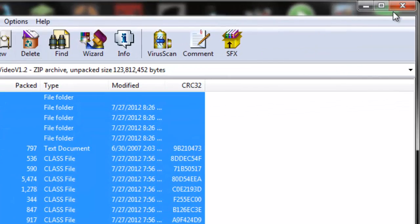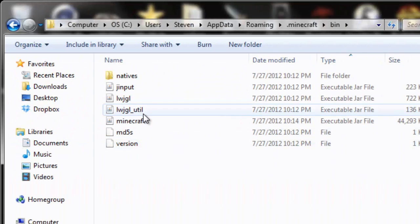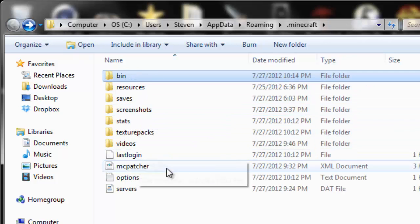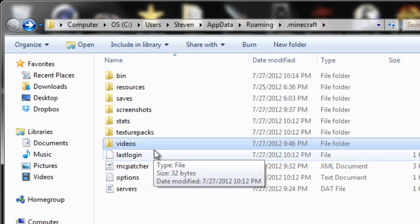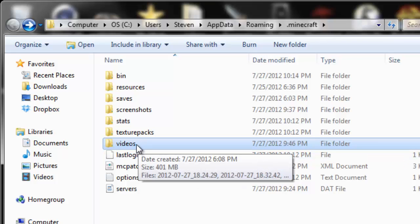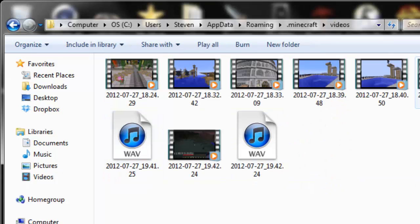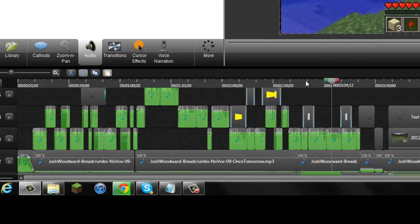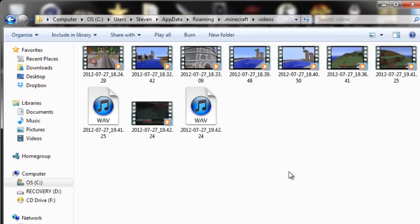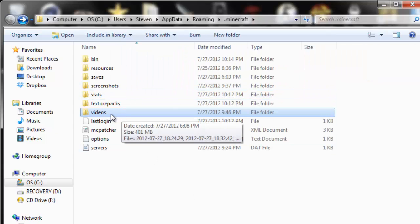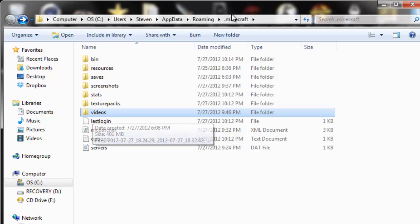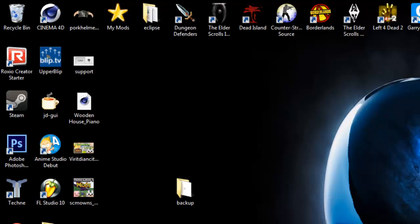Once you're done, exit your minecraft.jar and the MineVideo zip. Make sure you're still in your bin folder, then go back to your .minecraft folder. If you don't have a videos folder, you have to create one — you will get a black screen if you press F4 without it. Create a folder called "videos" (v-i-d-e-o-s) inside your .minecraft folder. Once you've done that, you should be able to record your gameplay.